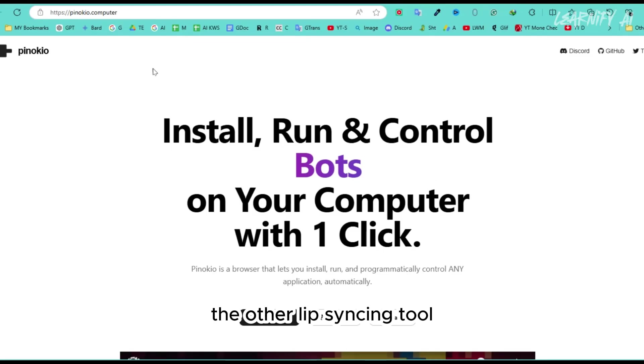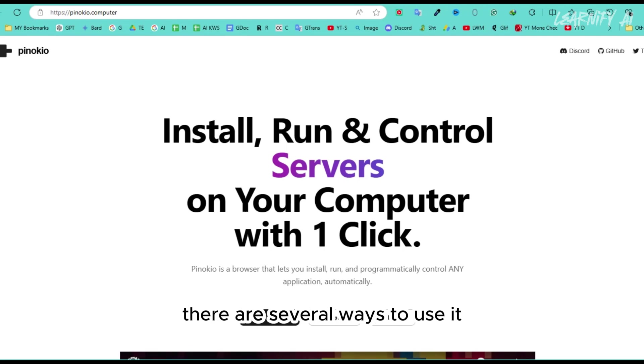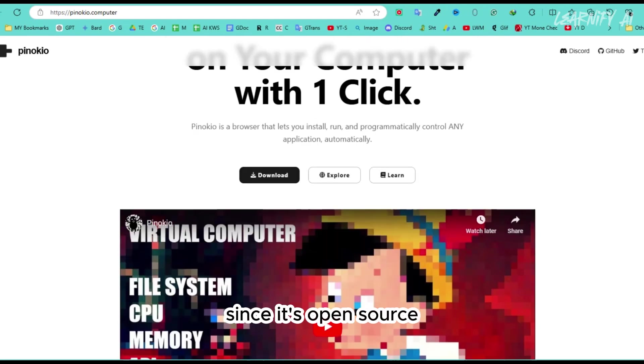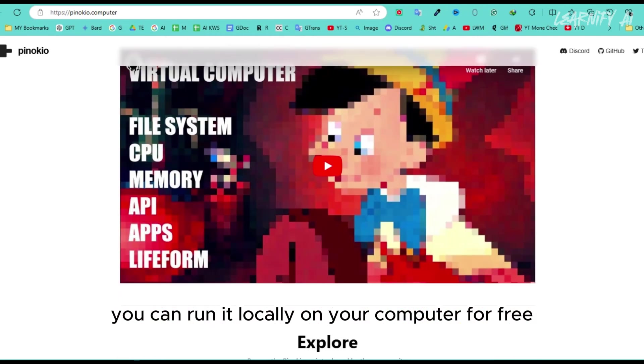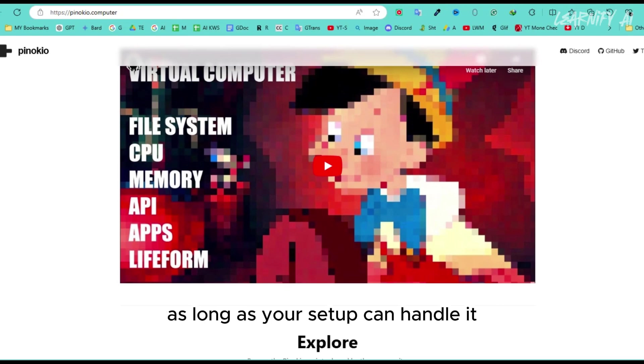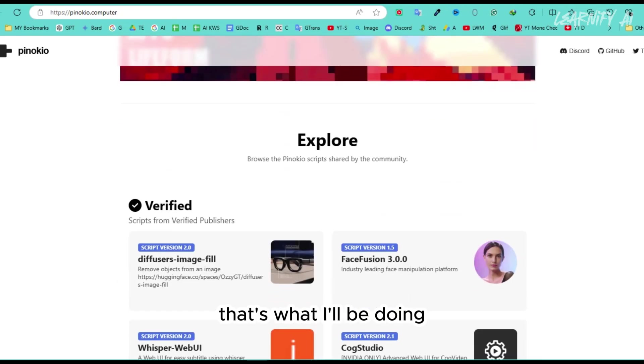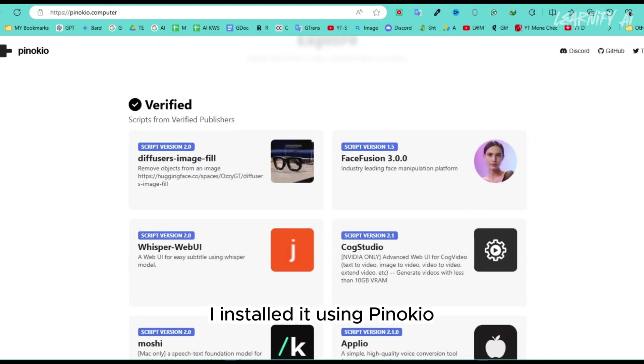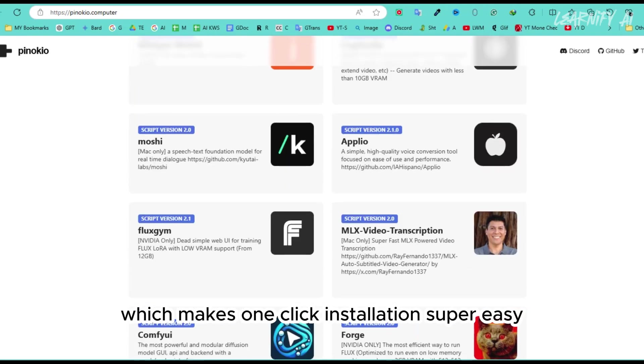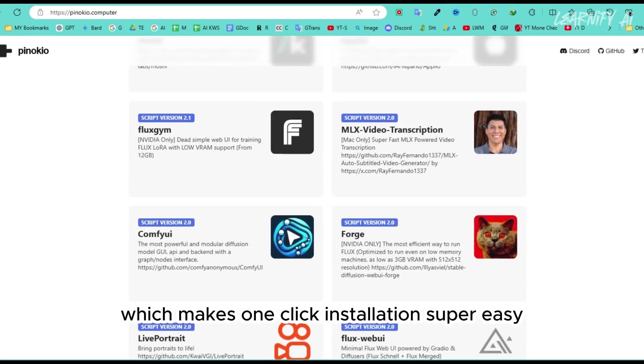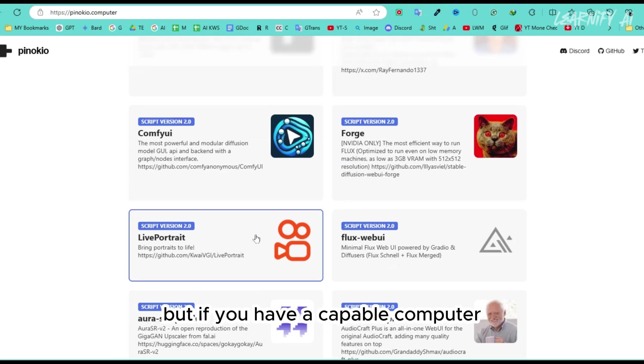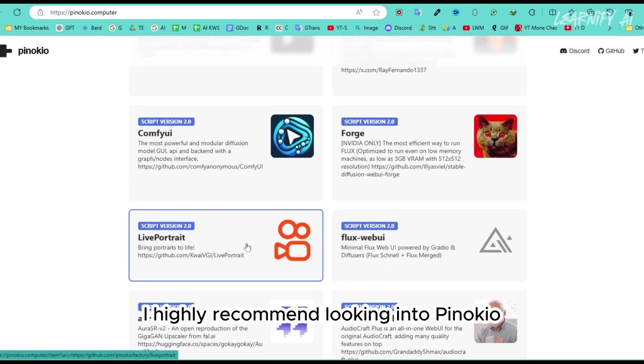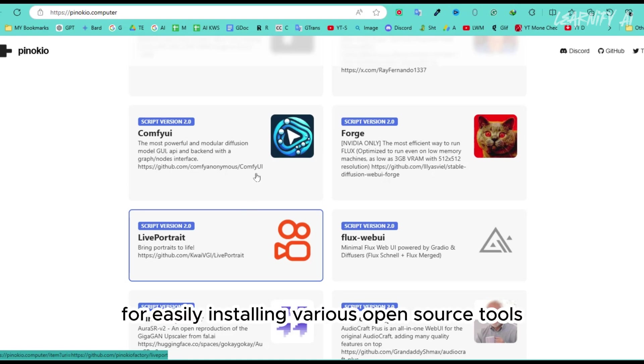Number three. The other lip syncing tool I want to highlight is called Live Portrait. There are several ways to use it. Since it's open source, you can run it locally on your computer for free, as long as your setup can handle it. That's what I'll be doing. I installed it using Pinocchio, which makes one-click installation super easy. I won't have time to cover the entire setup, but if you have a capable computer, I highly recommend looking into Pinocchio. It's fantastic for easily installing various open source tools.